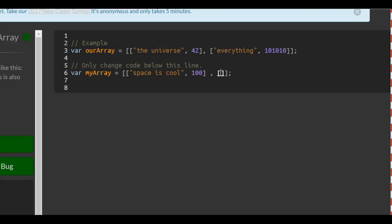Then we're going to our second array: 'earth is cool too', and you can have the number 1000.